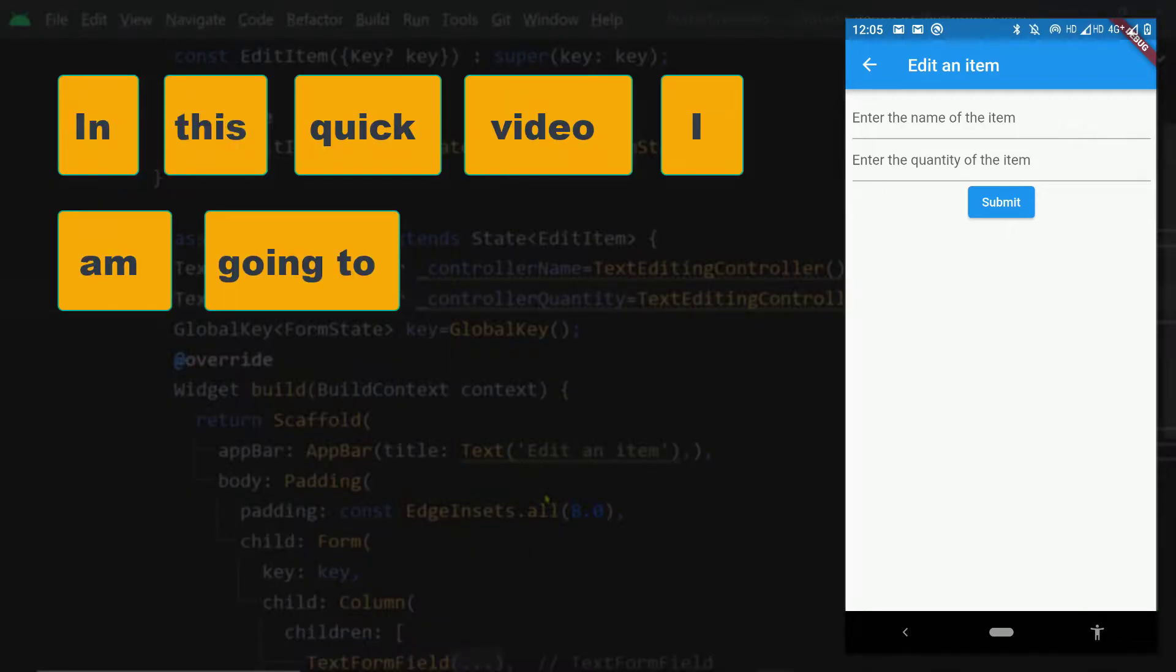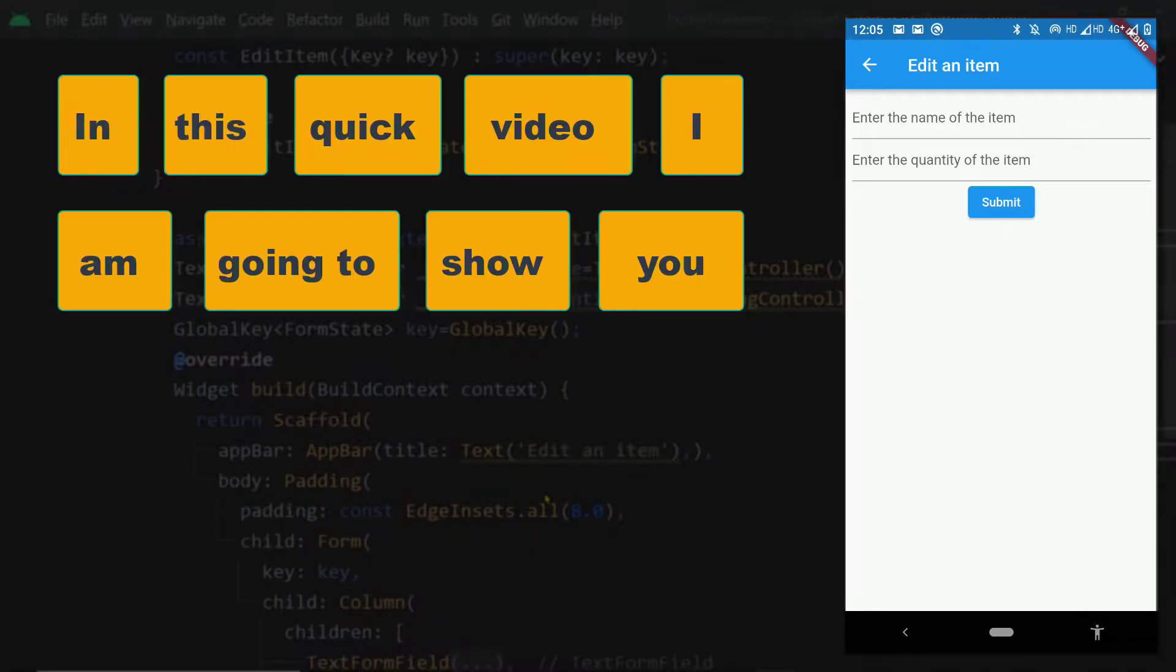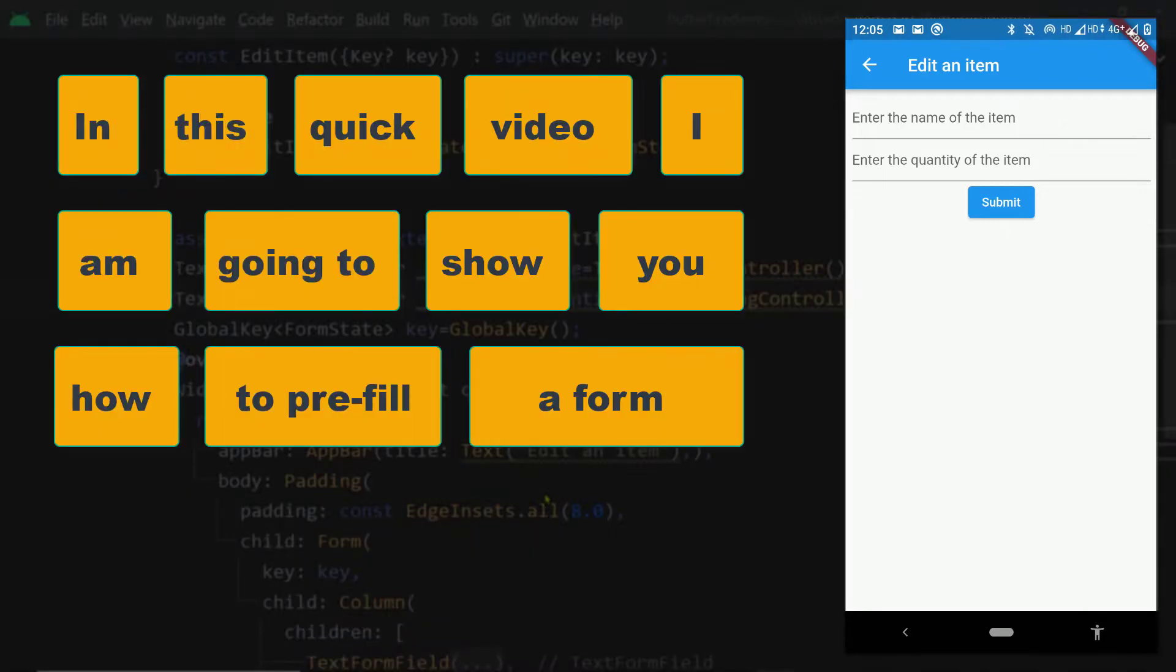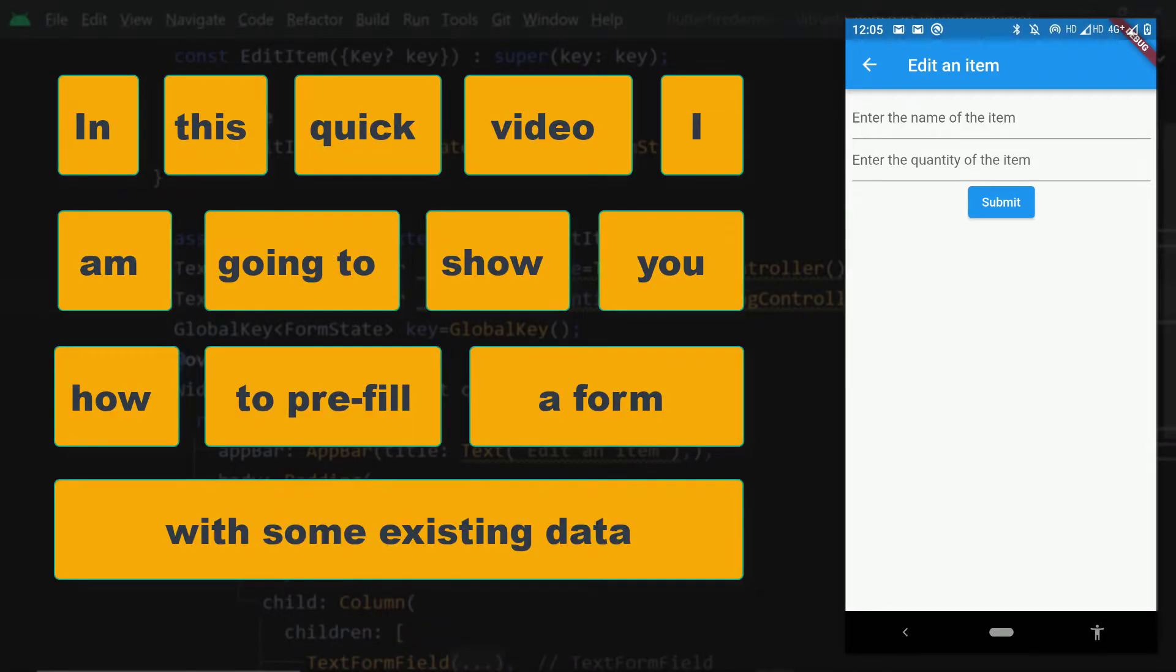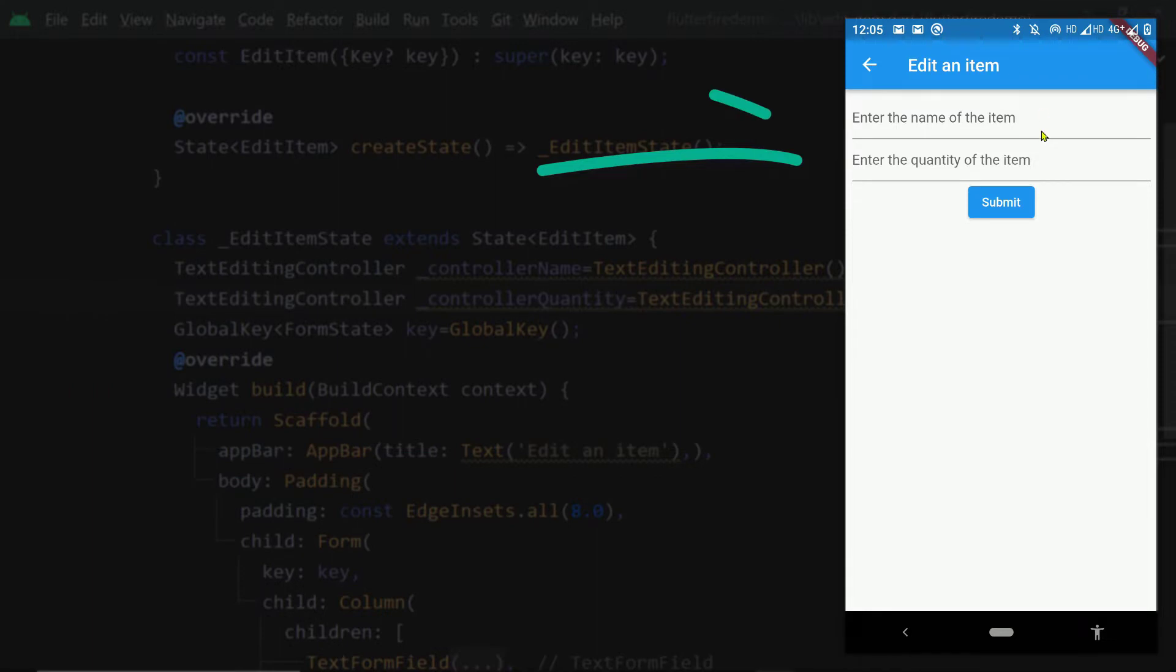In this quick video, I am going to show you how to pre-fill a form with some existing data.